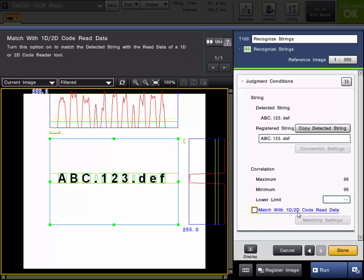This last feature is matching the read text with 1D or 2D barcode data. So if you do select this, you will be able to link it up with a 1D or 2D barcode reading tool.